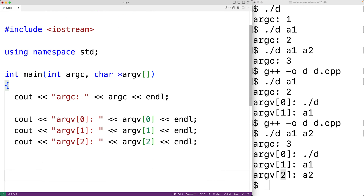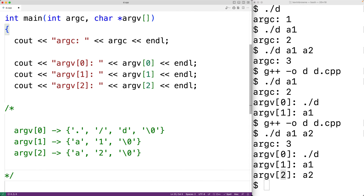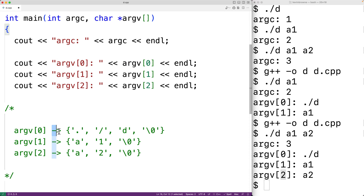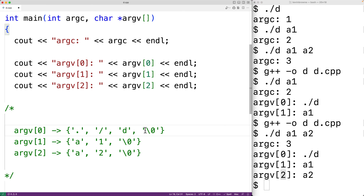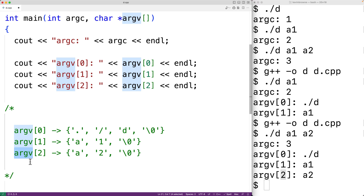So argv is an array of pointers to C-style strings. argv[0] is a pointer to a string stored in memory made up of the characters '.', '/', 'd', and then the null terminator character that ends a string. We get the same sort of C-style strings for argv[1] and argv[2].